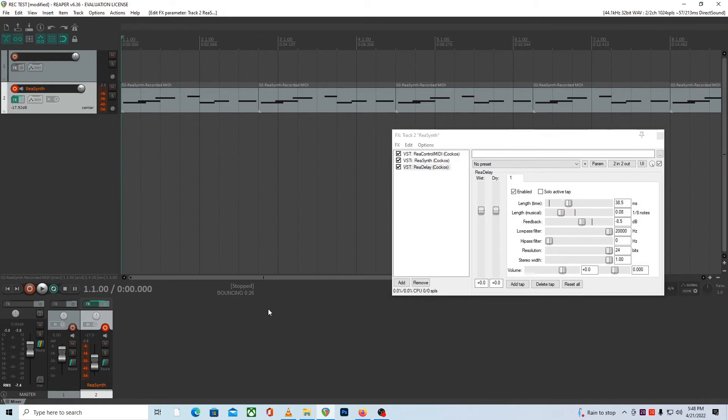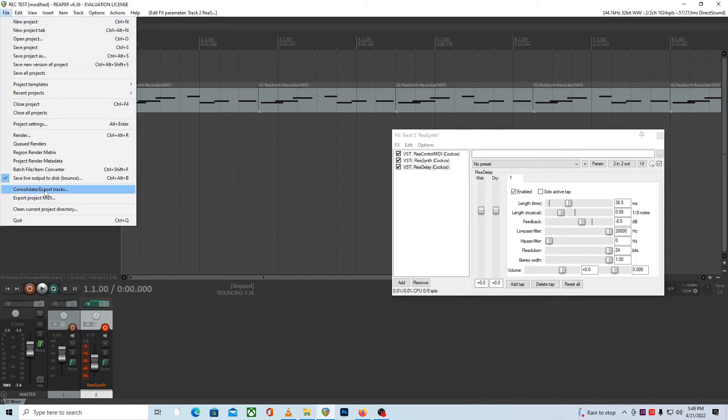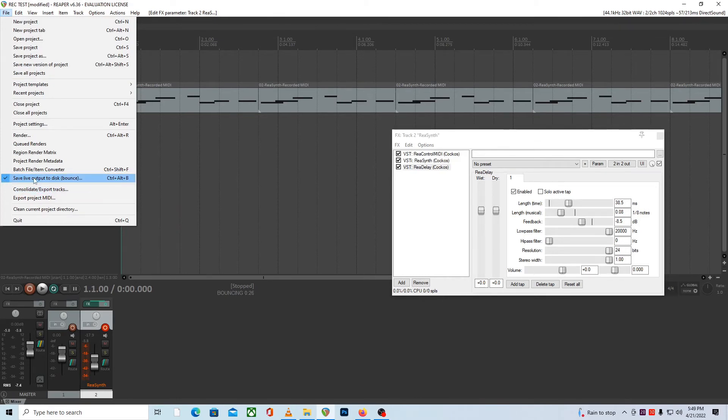Well here's a step that I missed. I guess we should probably come up here to the file menu again and then we come down here to the save live outputs disk and you'll see there's a little tick mark next to it so that means that's still going. It says down here that we're stopped bouncing at 26 seconds so I think that if we push play again then it would resume bouncing possibly.